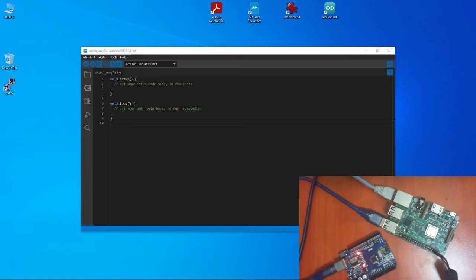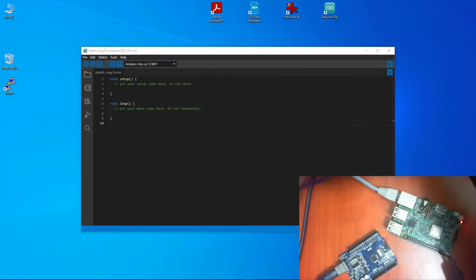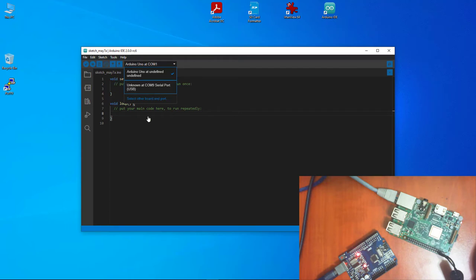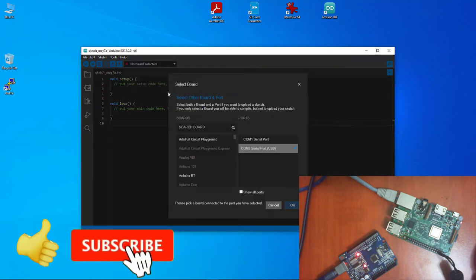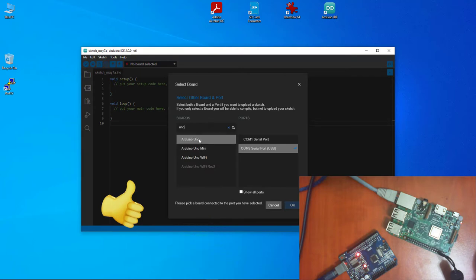I'm going to demonstrate a quick serial communication using Python between the two. Normally we use our Arduino with the computer, so I'm going to disconnect the Arduino from the Pi and plug it onto the computer. Now the Arduino is on the computer, and if I come into the Arduino IDE, it's showing the port — there is an unknown port at COM9, which is the serial port for the Arduino.